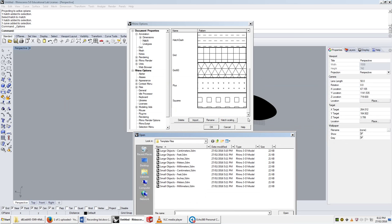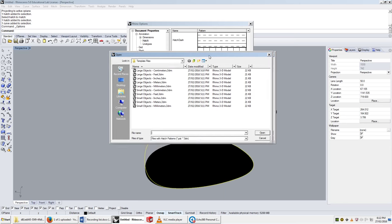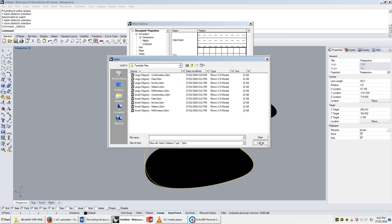That's what we need to know about hatches. Select a curve, hatch it, you can choose a pattern, you can scale it, you can rotate it, and you can apply hatches to different areas after you've done it by using the match section in properties. I'll see you in the next video when we'll talk about meshes.